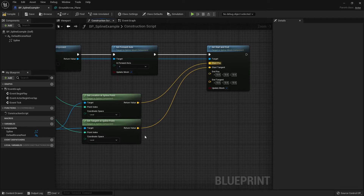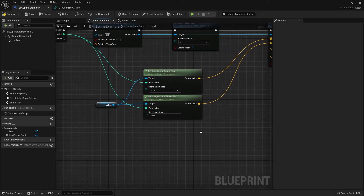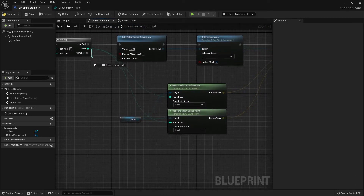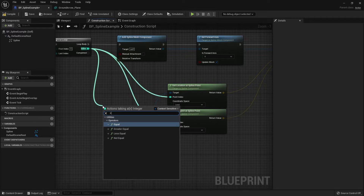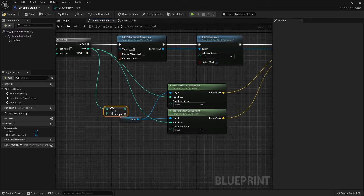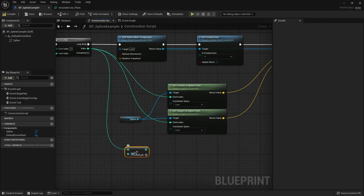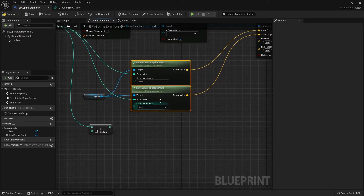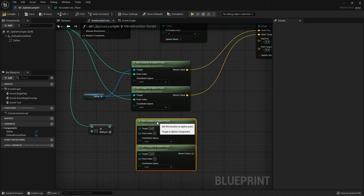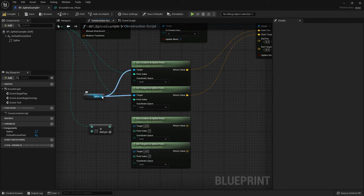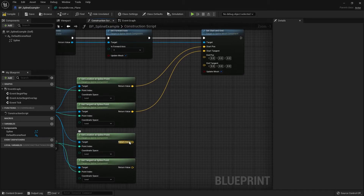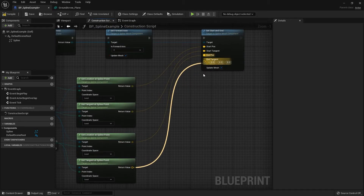For the End Position we need the position of the next point, so we add 1 to the index. Drag out from the index and search for a Plus node, then change the zero to one. Copy the Get Location and Get Tangent nodes we used for the start, link the spline component into their targets, and plug the index-plus-one into their Point Index. Connect the return values into End Position and End Tangent.